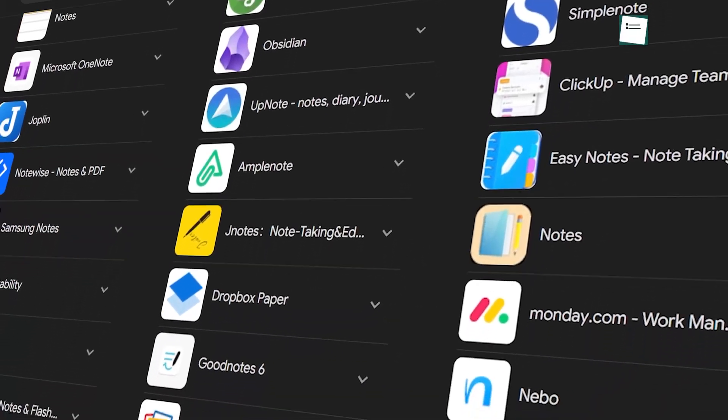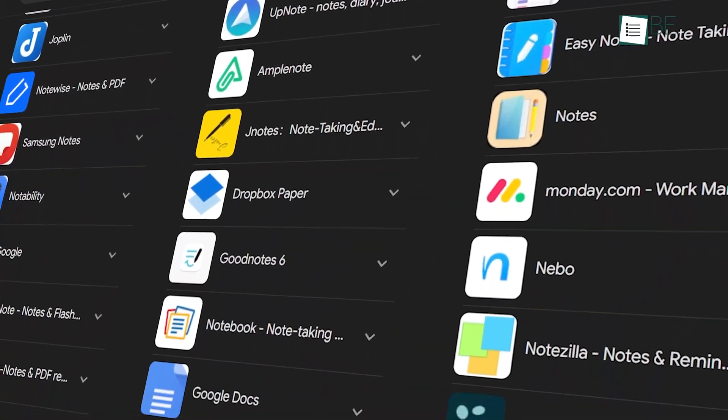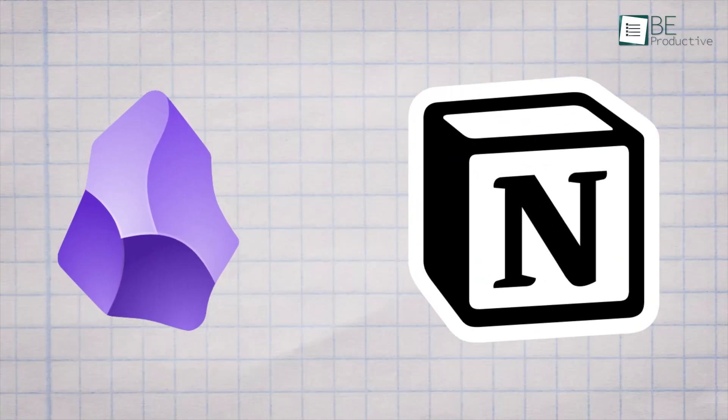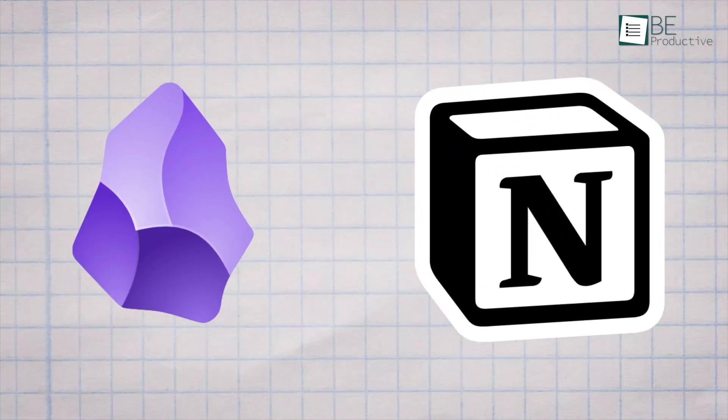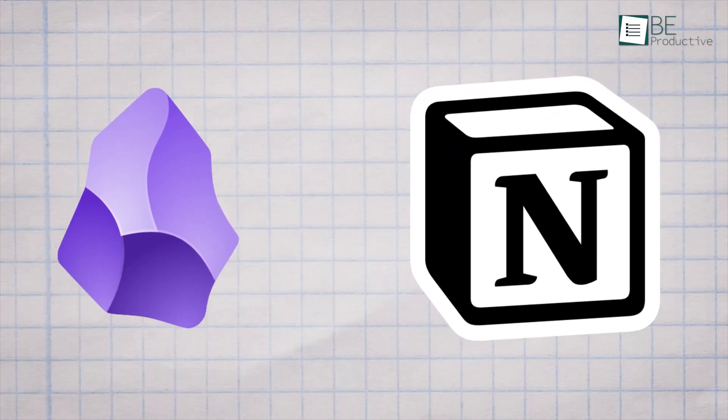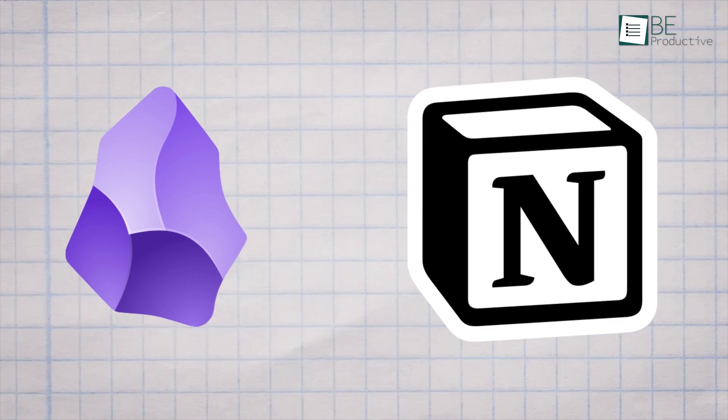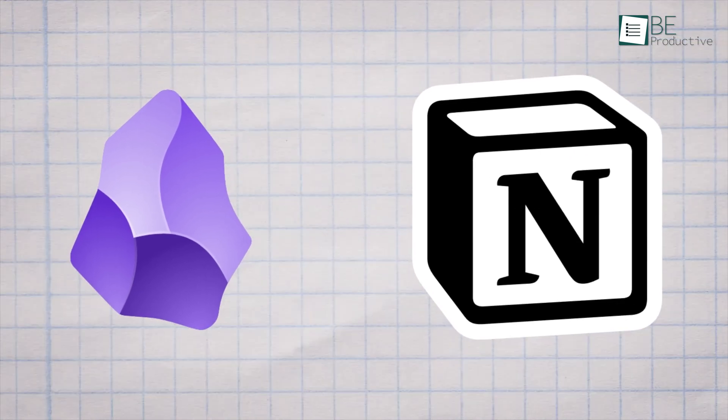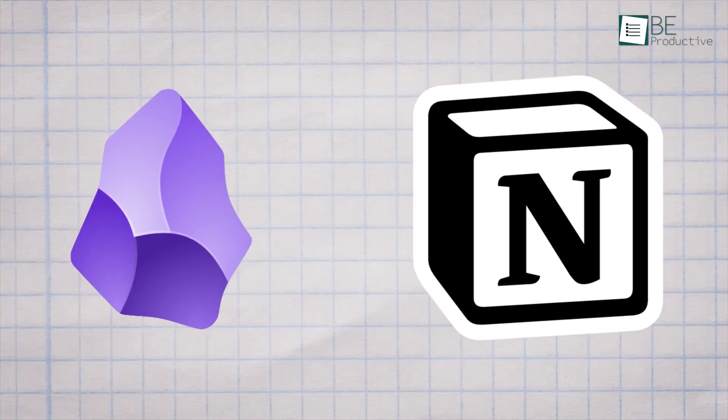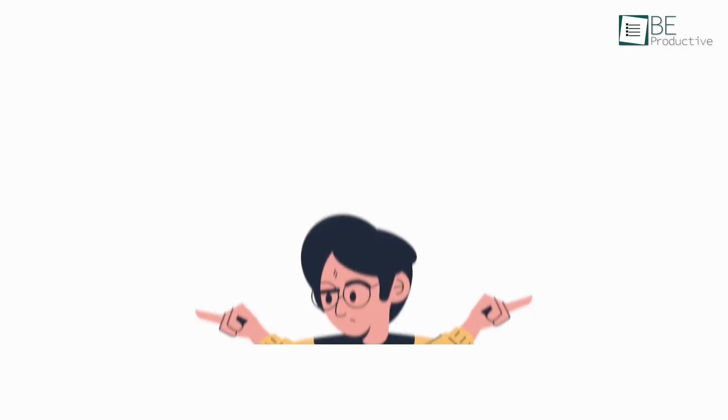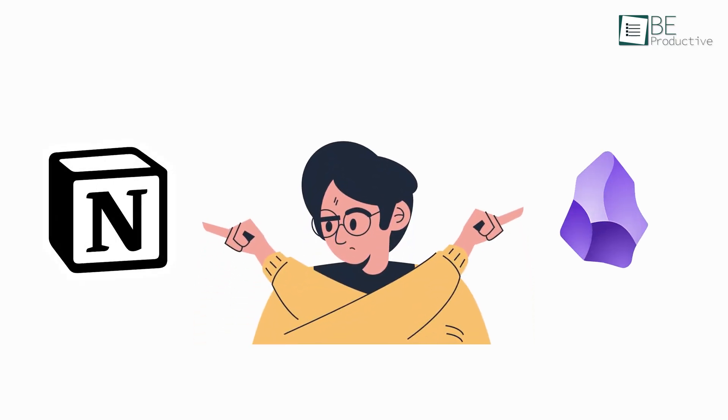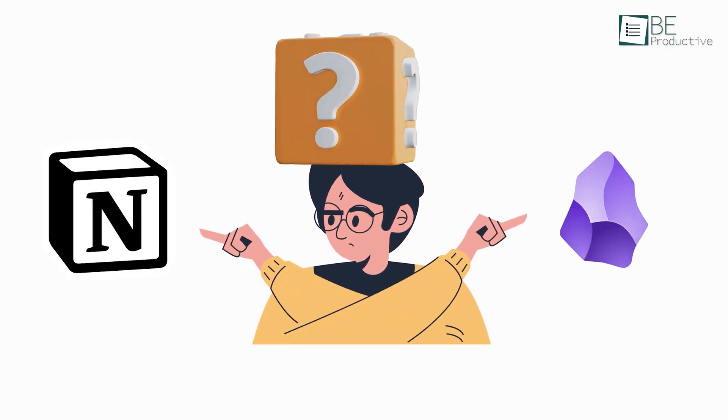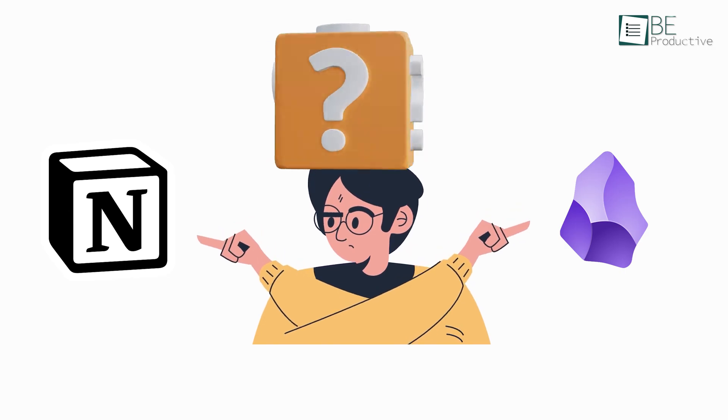While there are tons of note-taking apps out there, Obsidian and Notion have gotten really popular lately, and for good reason. They're both pretty great at what they do. But when it comes to choosing between these two, which one should you go for?